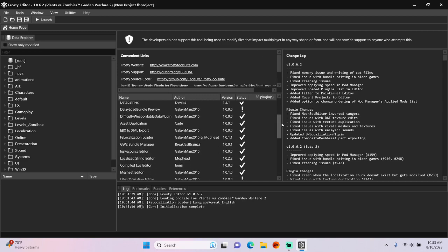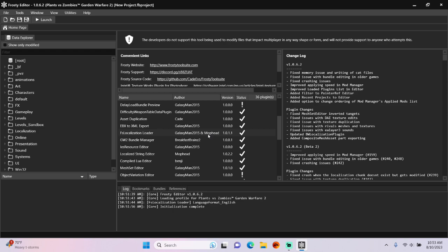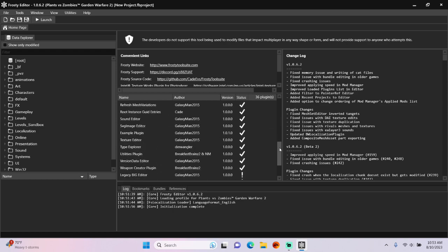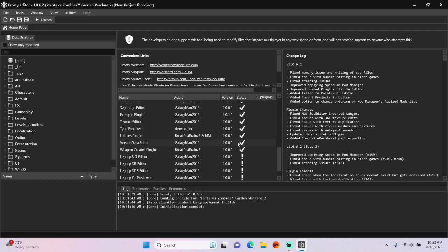First, you will need to have the GAB2 Bundle Manager plugin and the Weapon Creator plugin by Breakfast Brains 2 installed.